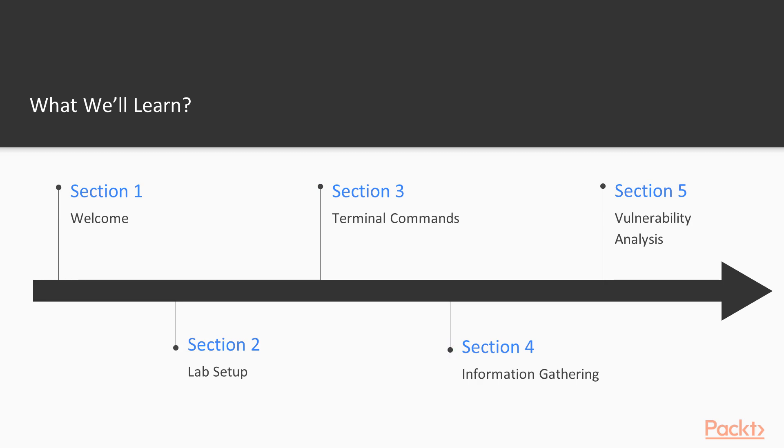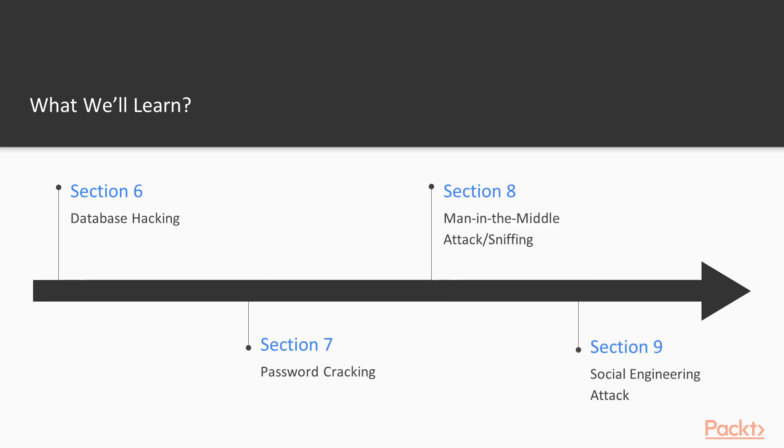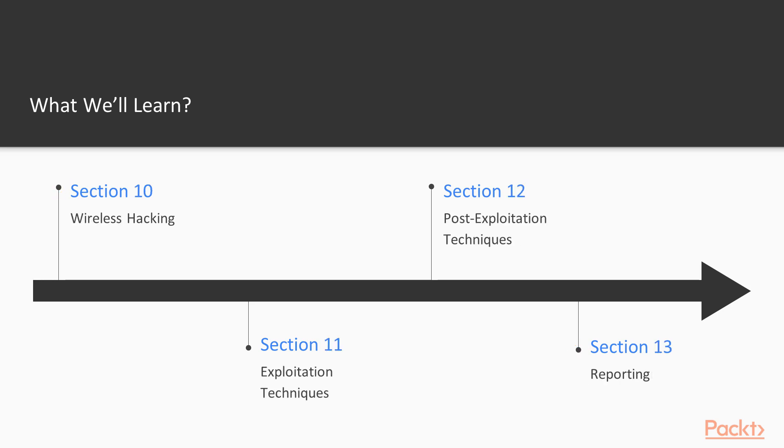We will also learn how to perform vulnerability analysis, database hacking, password cracking using Kali Linux, man-in-the-middle attacks or sniffing, social engineering attacks, wireless hacking or Wi-Fi attacks, exploitation techniques, post-exploitation techniques, and finally we will end this course with reporting.